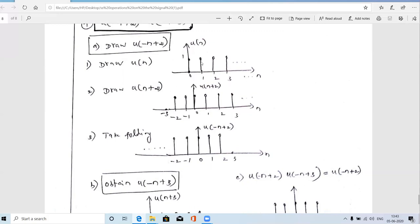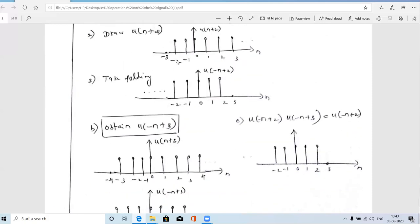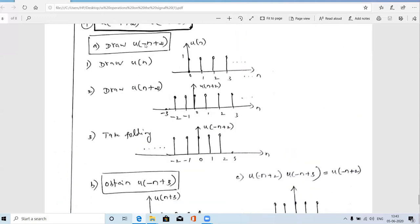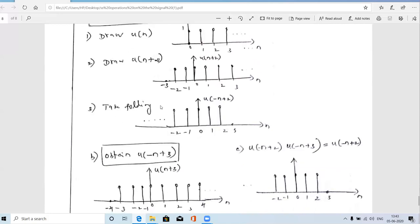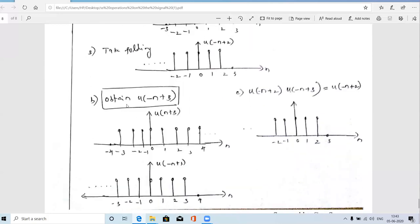To find u(−n+2): first shift u(n) left by 2 to get u(n+2), which starts from n = −2 to +∞. Then apply folding (mirror about y-axis) to get u(−n+2). The result is a discrete step that has amplitude 1 from n = 2 down to −∞ and 0 beyond n = 2.